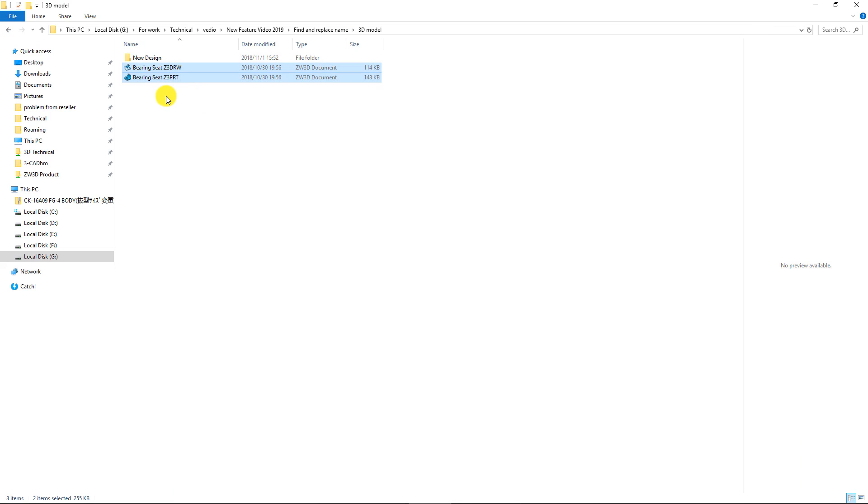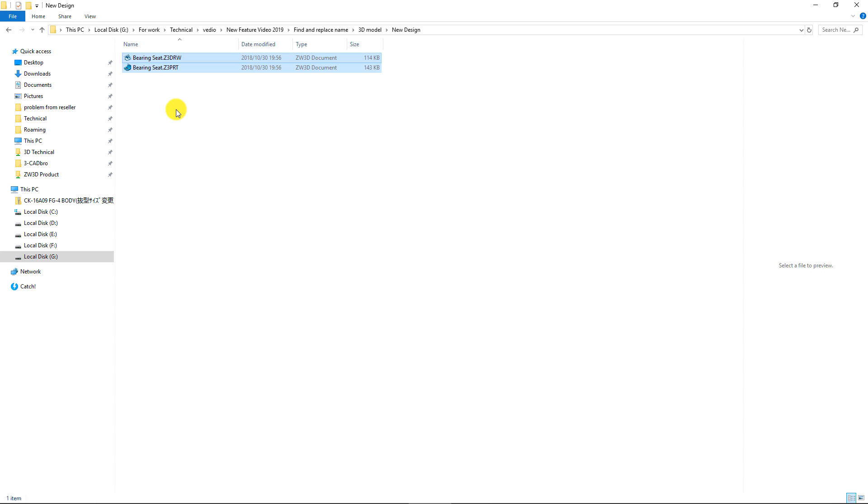Copy the 3D model and 2D drawing to another folder. Then change the file name.